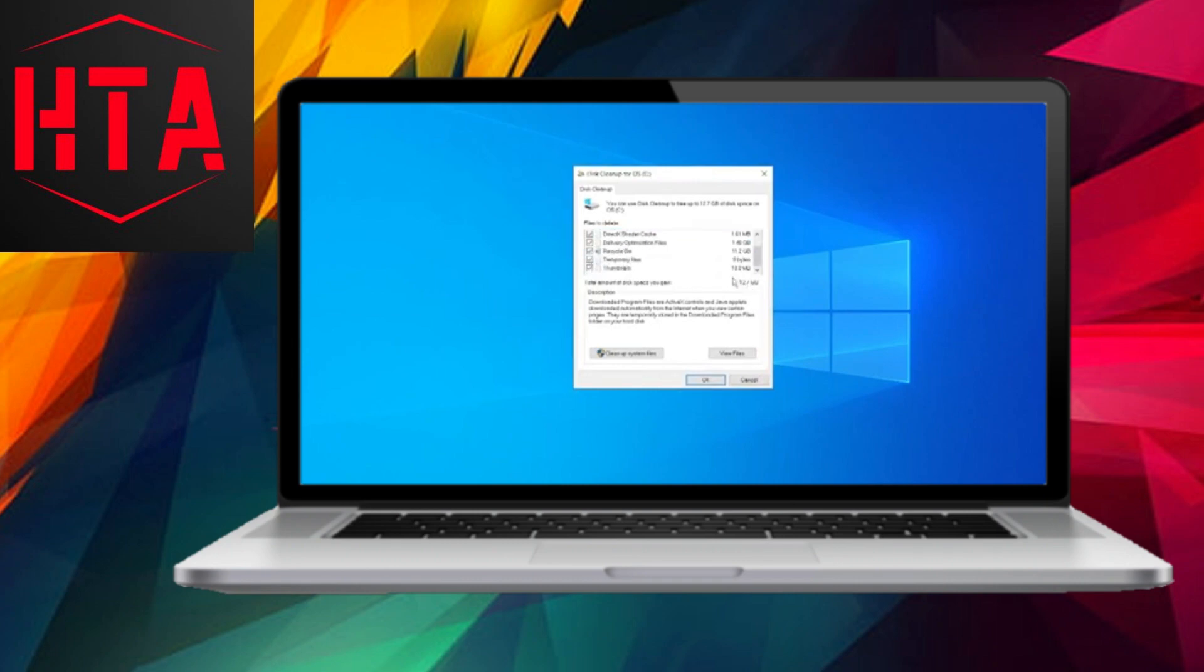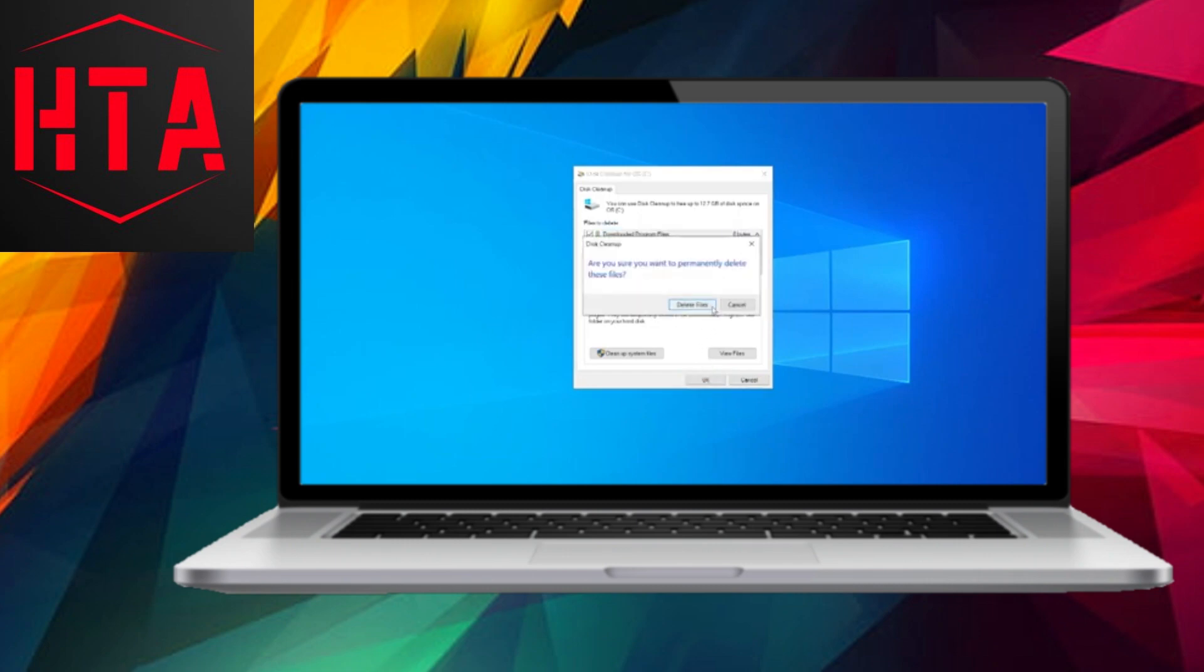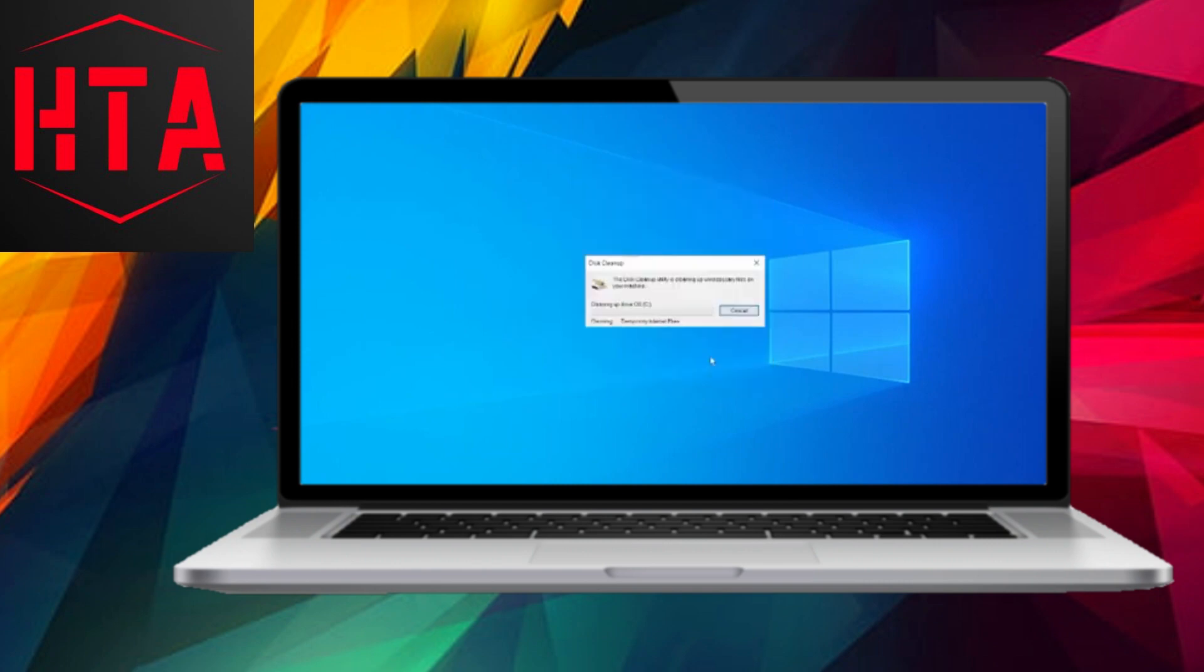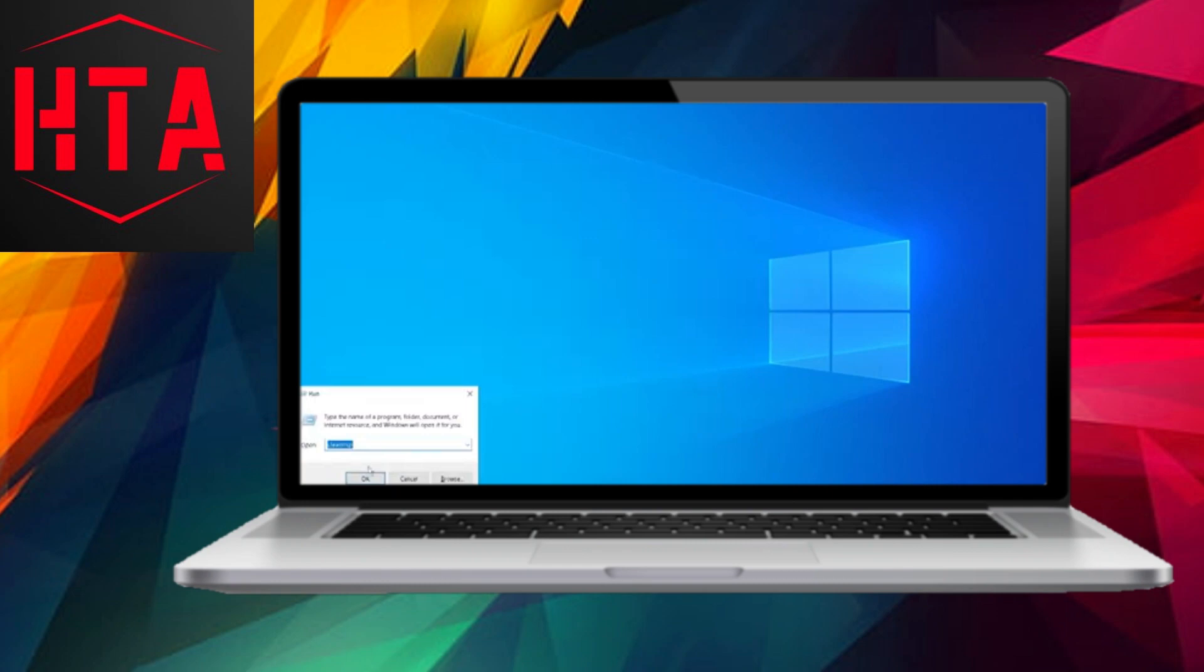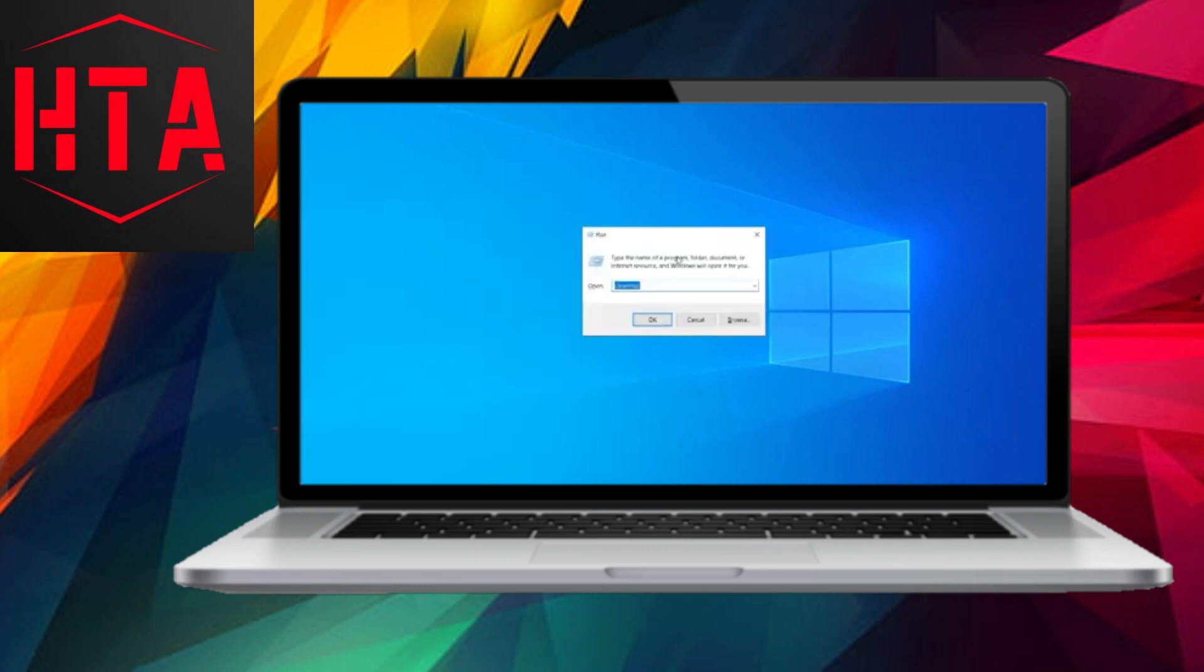Return to the search bar, type Run, and enter cleanmgr. Click OK to open Disk Cleanup. Select all available options to clear unnecessary files and free up space. Click OK and delete the files.